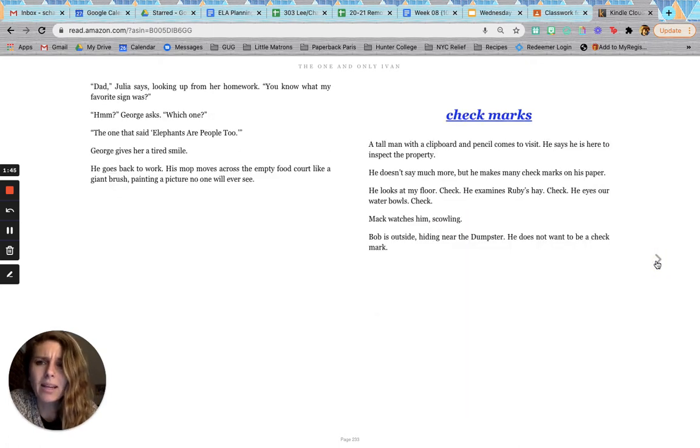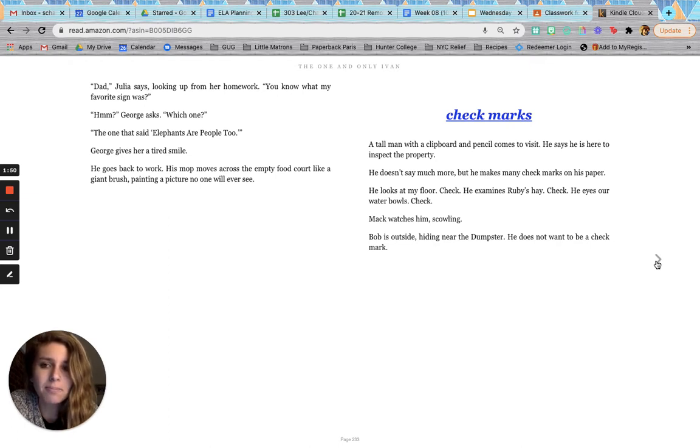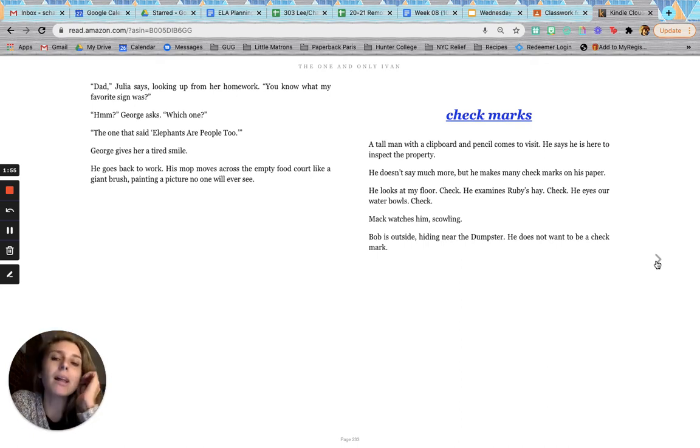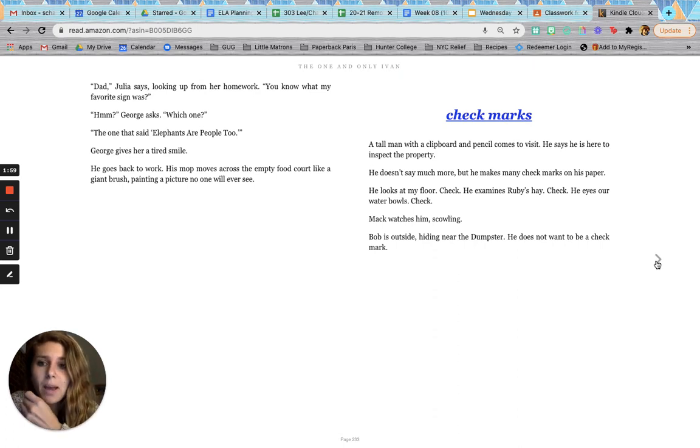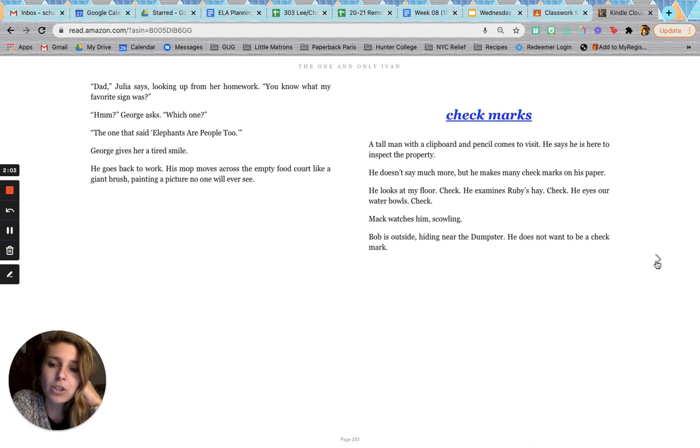Dad, Julia says, looking up from her homework. You know what my favorite sign was? Hmm, George asks. Which one? The one that said people are elephants, too. George gives her a tired smile. He goes back to work. His mop moves across the empty food court like a giant brush, painting a picture no one will ever see.